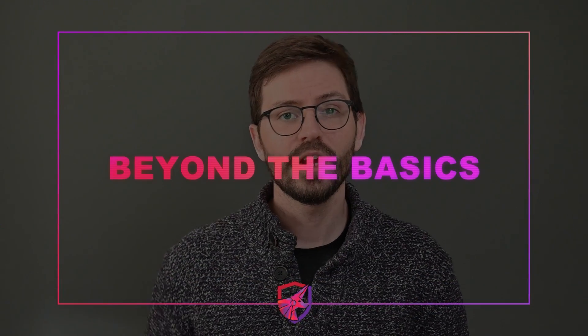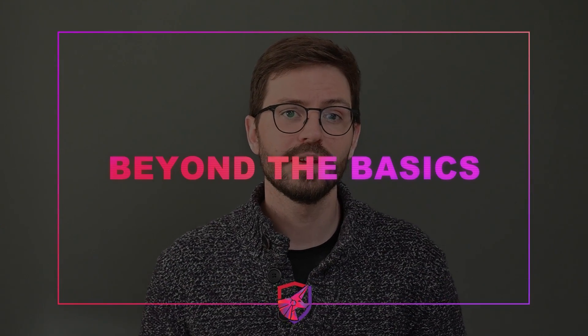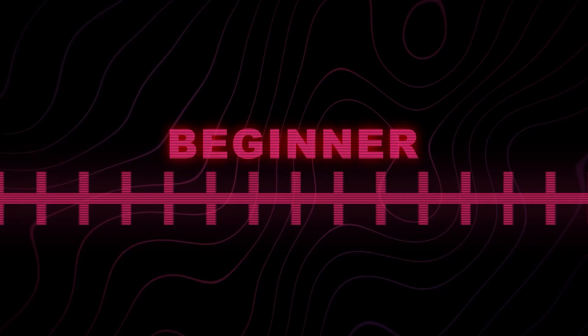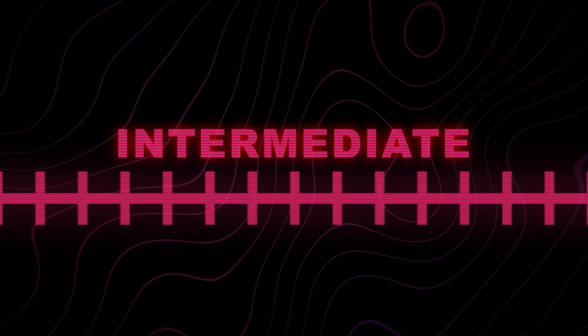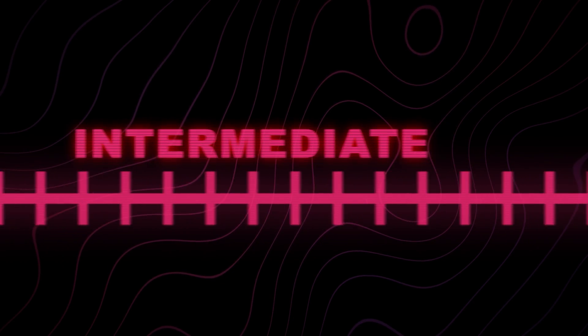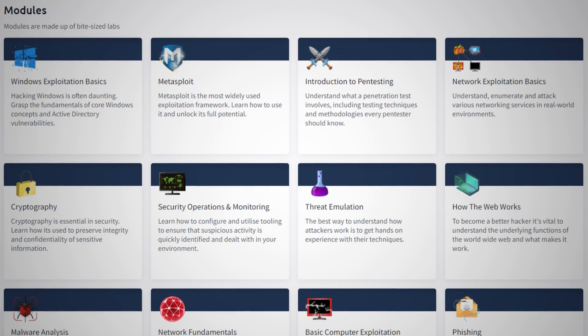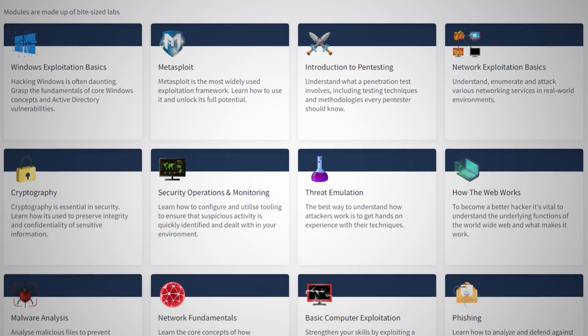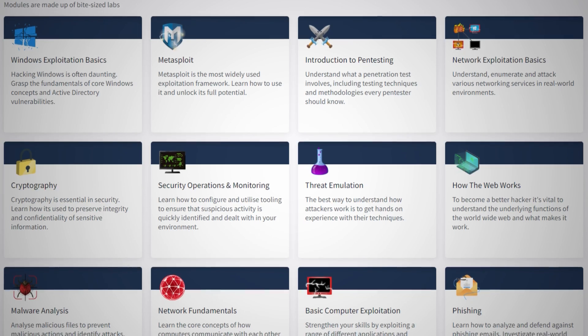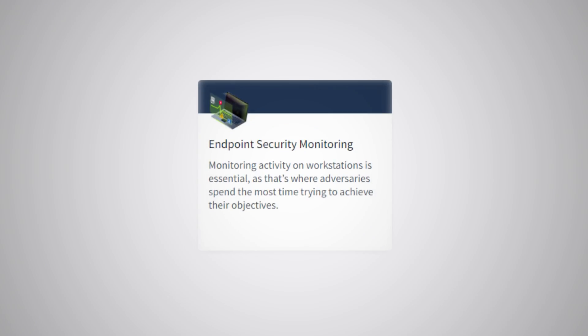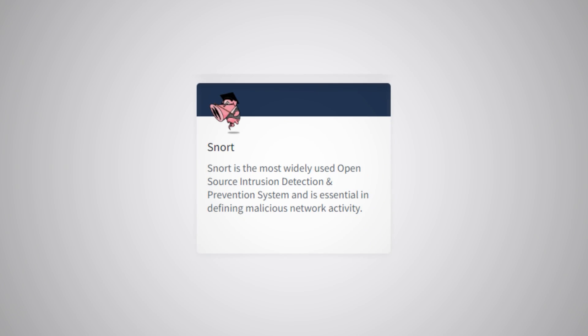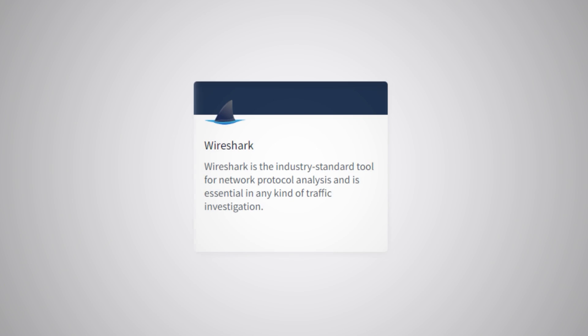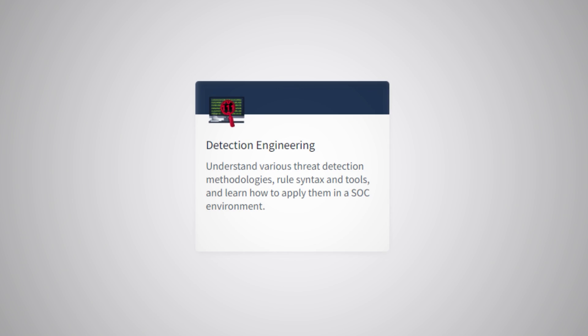And for our final section, going beyond the basics can be tricky but there are a few things that we can do and TryHackMe has some great features to help us go from beginner to intermediate and beyond. First up we have modules that cover so many topics it's frankly unreal. So if you're on the blue side you can look at things like endpoint monitoring, learning tools like Snort, Wireshark and understanding threat detection methodologies and really begin your journey into things like detection engineering.